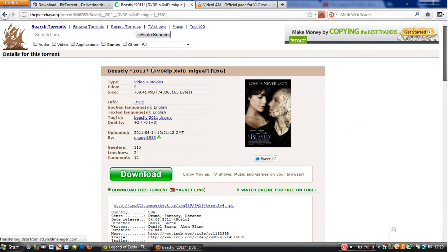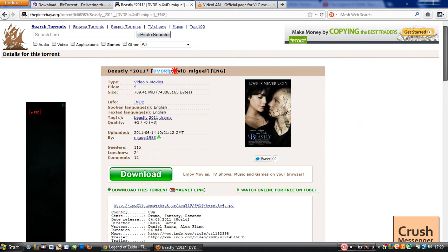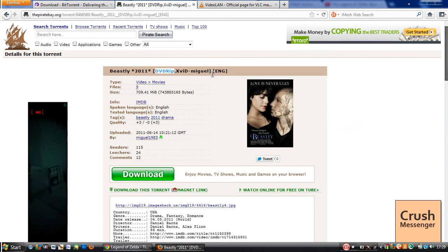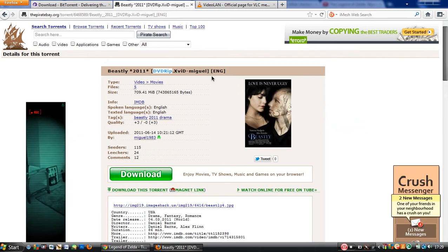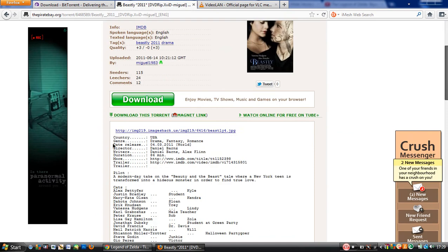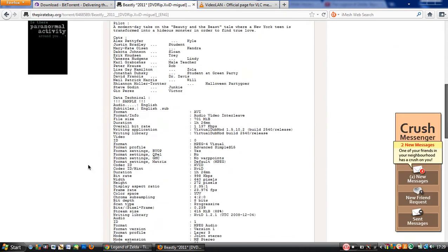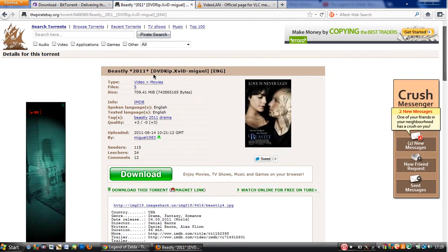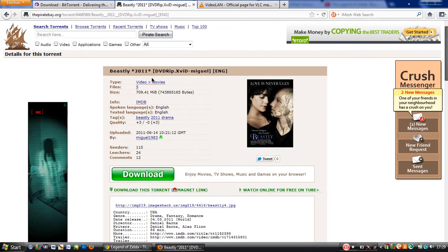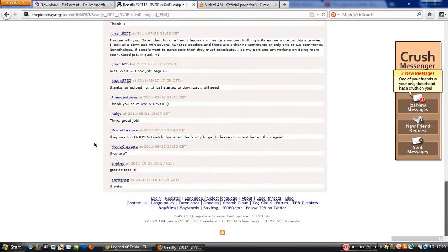See this DVD rip? That means it's extremely good quality. Alright? If it doesn't say DVD rip, just read the comments.